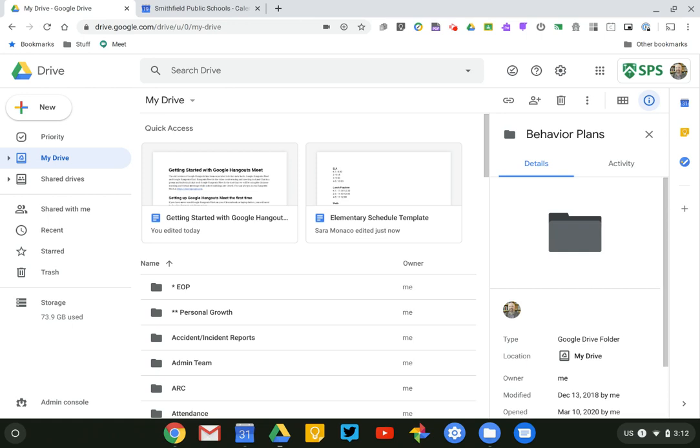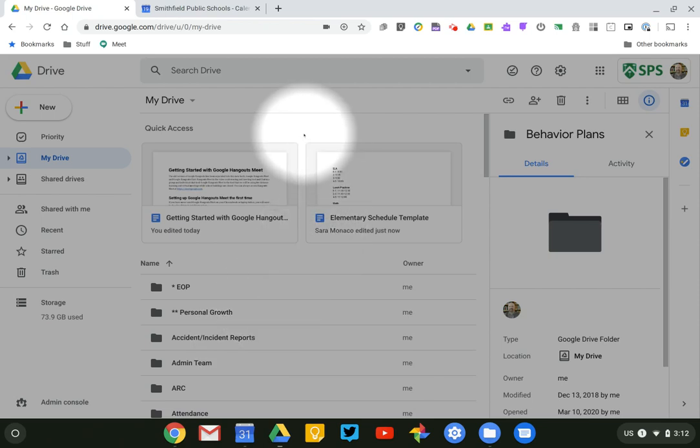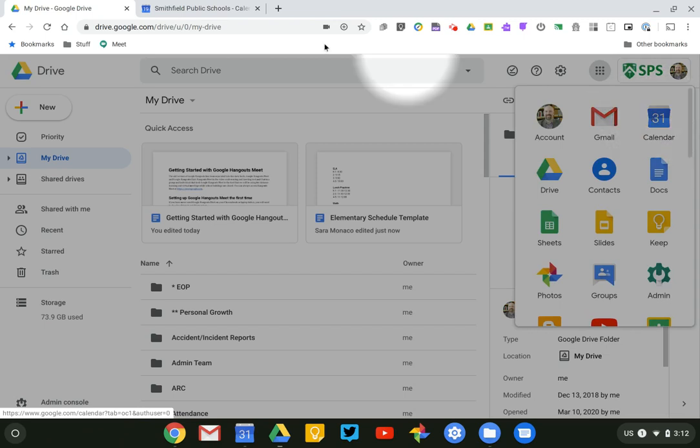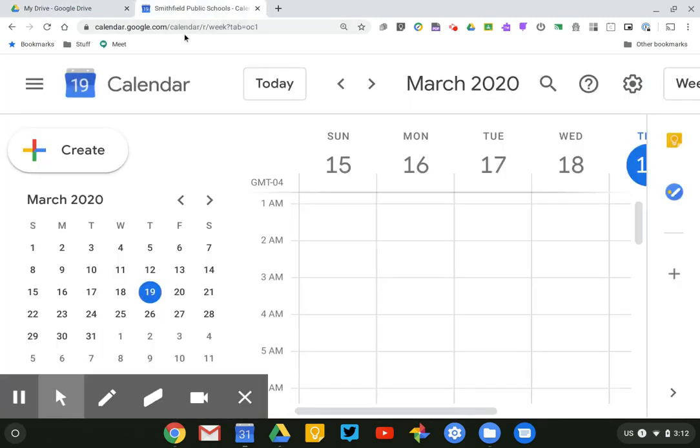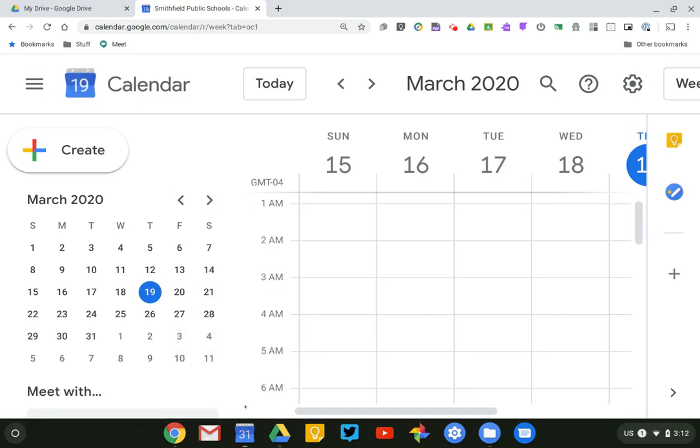If I'm logged into my Smithfield Google account or my school Google account, I could click on the Waffle menu and choose Calendar. But I could also just in a new tab type calendar.google.com. So here I am in a new tab and I've zoomed in on everything just to make it a little bit easier to see.